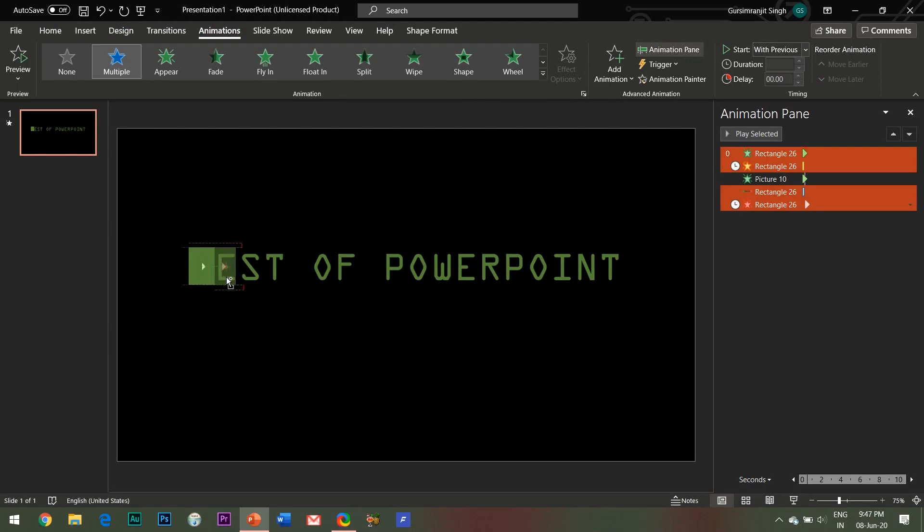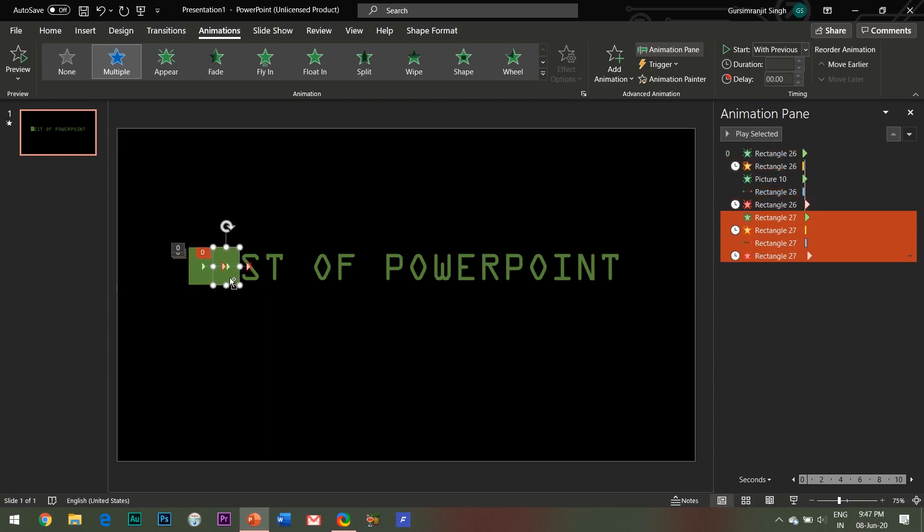Let me explain the concept of holding the Control and Shift keys together. Clicking and dragging while holding the Control key ensures duplication of the object, while the Shift key ensures that it gets aligned properly.